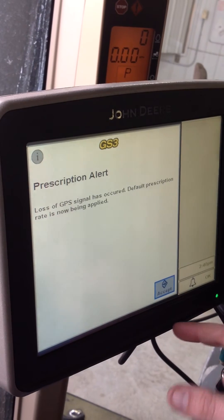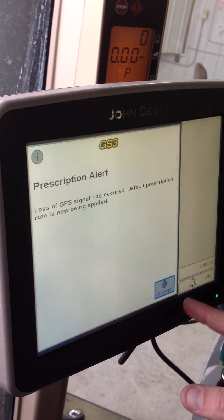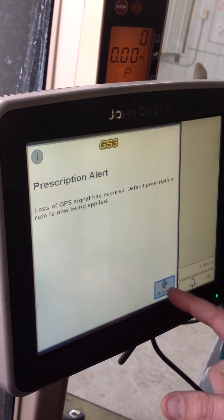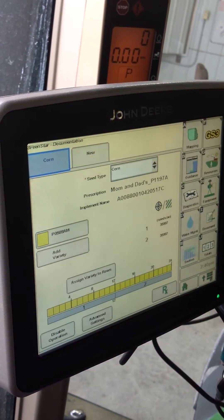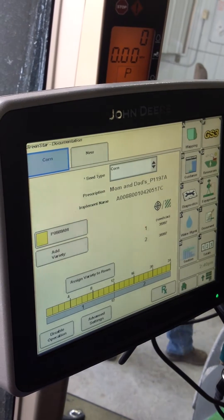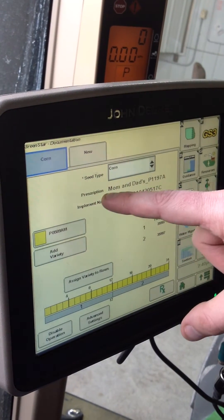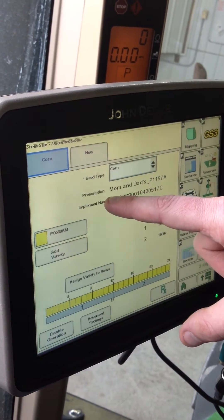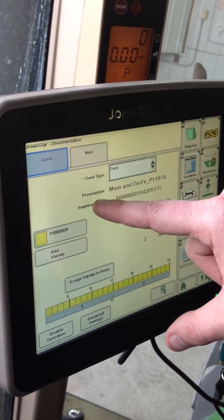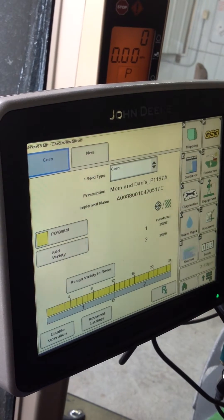I'm going to hit accept right here. Of course, today we're outside of the field so it's going to a default. And right there — a good way to double-check whether your prescription is in — it's called Mom and Dad's, shown right under the prescription.